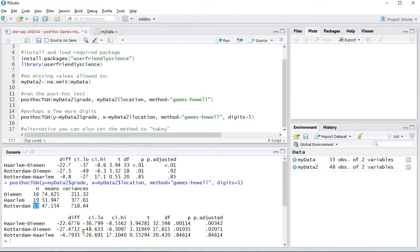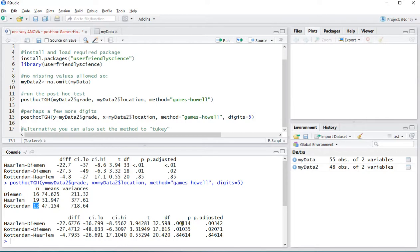The difference, the confidence interval of the difference, the low end, the high end, the t-value that it's used, the degrees of freedom and then finally the p-values according to the Games-Howell.